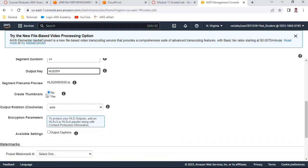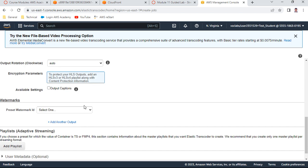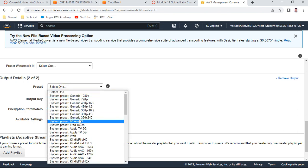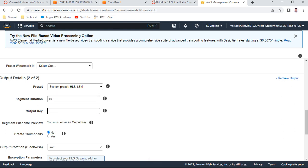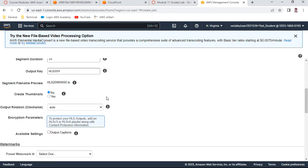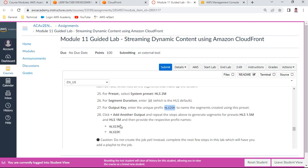Set 'Create Thumbnails' to No. Now add another output. Select preset 'HLS 1.5M', segment duration 10, and output key as 'hls15m'.